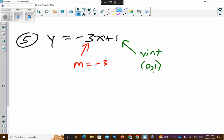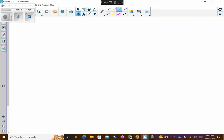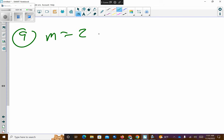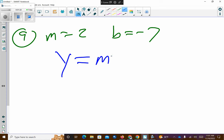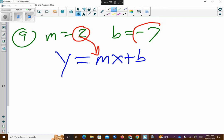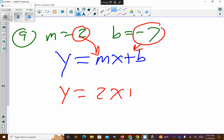Number nine. They said the slope is two and the y-intercept is equal to negative seven. So all we have to do is take our slope-intercept form, put our slope in there, take our y-intercept, plug it in. So I get y equals 2x plus negative seven. You can leave it like that, or you could simplify the signs and make it y equals 2x minus seven.